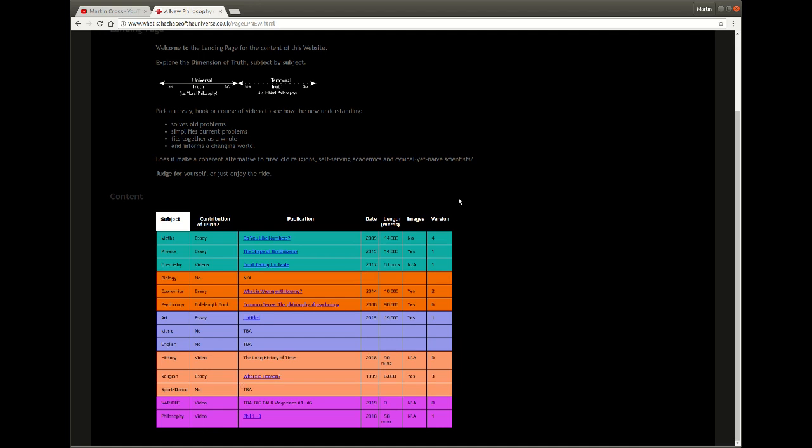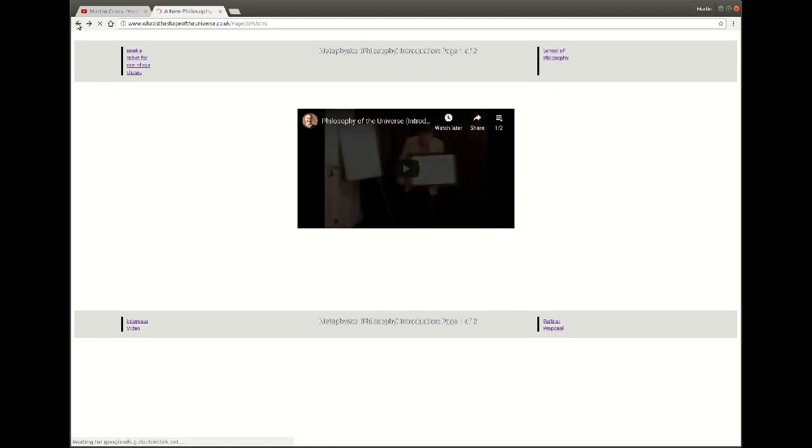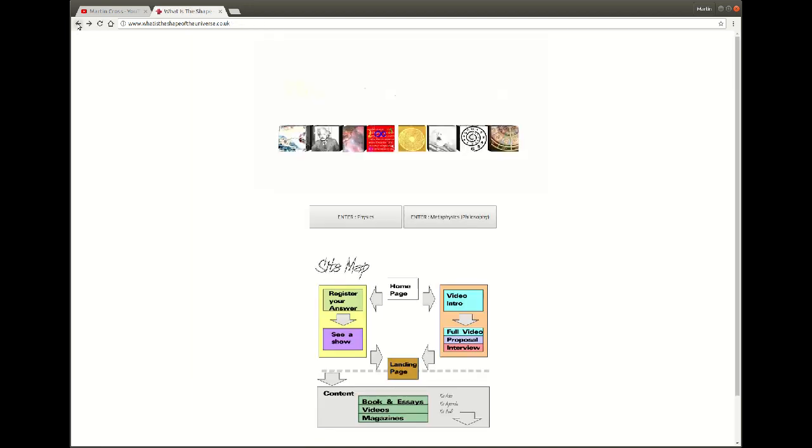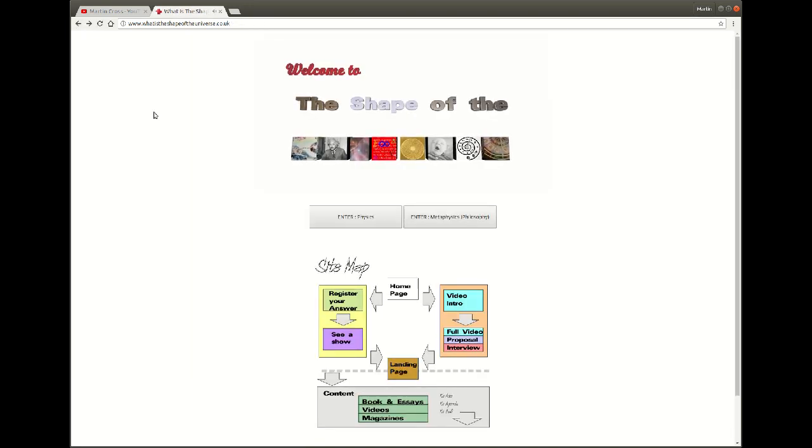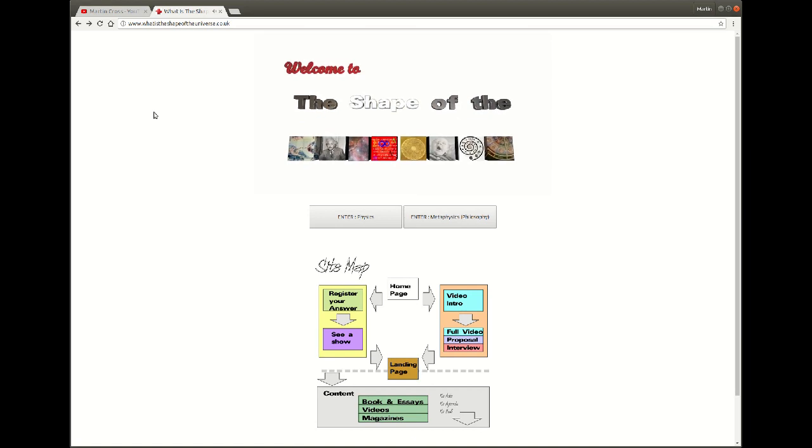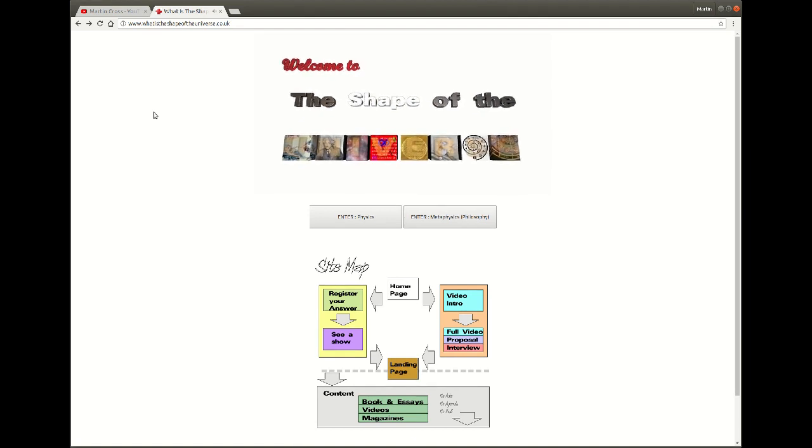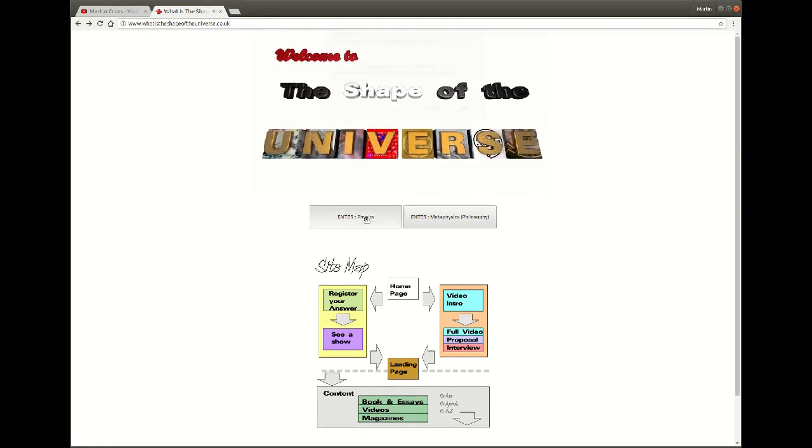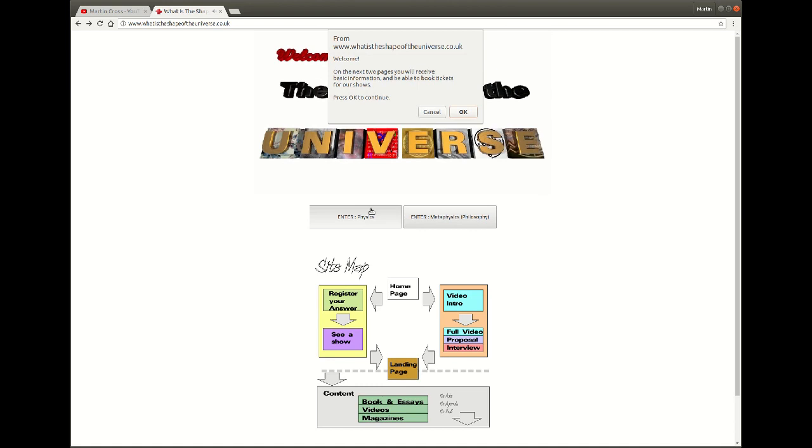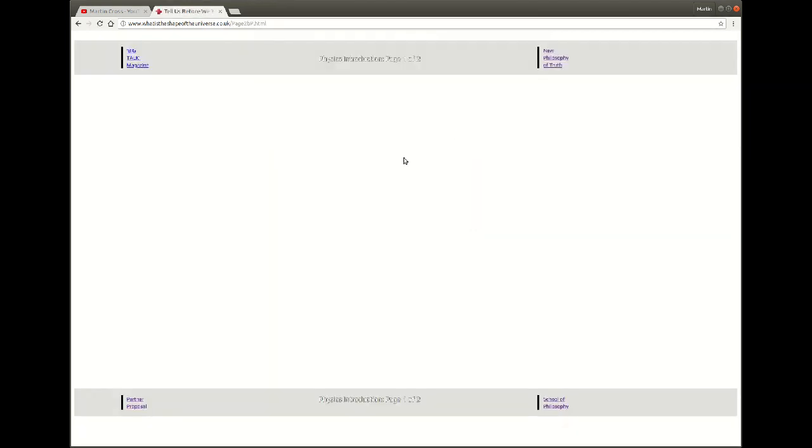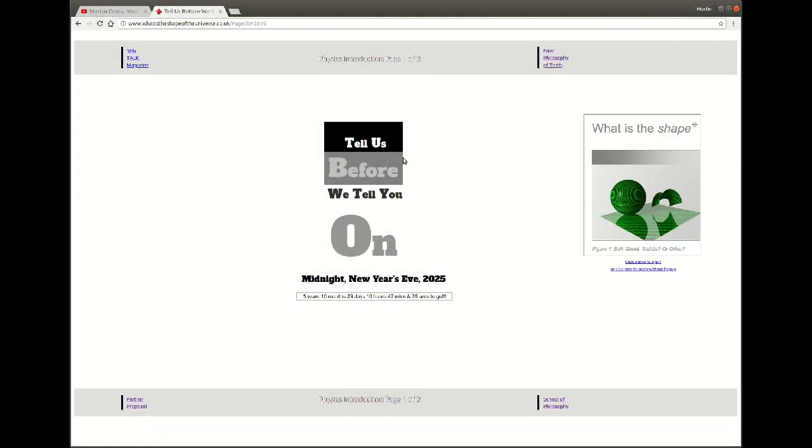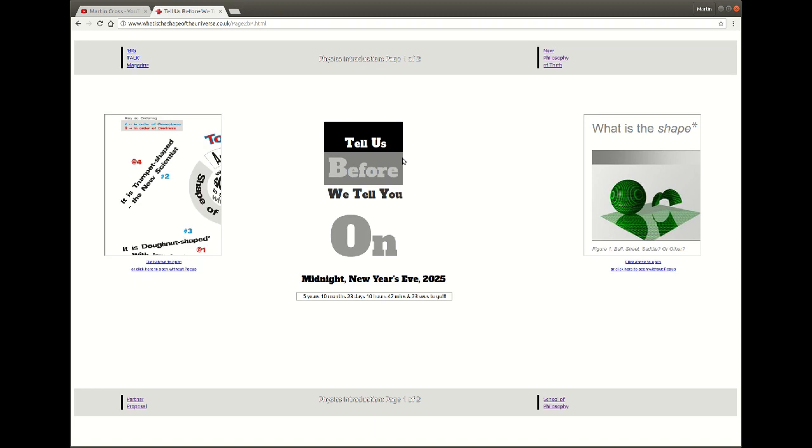Let's go back and have a look at some of the content we skipped over as not being important. So if we come into the physics introduction again, wait for the page to build, just takes a couple of seconds to build itself up just to underline the message really.